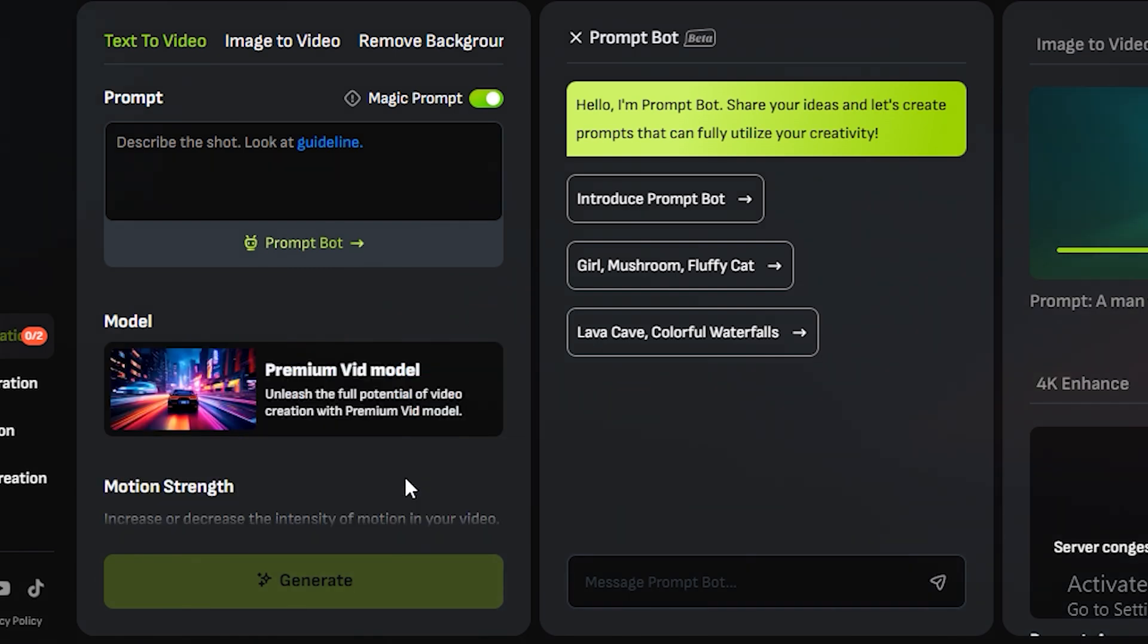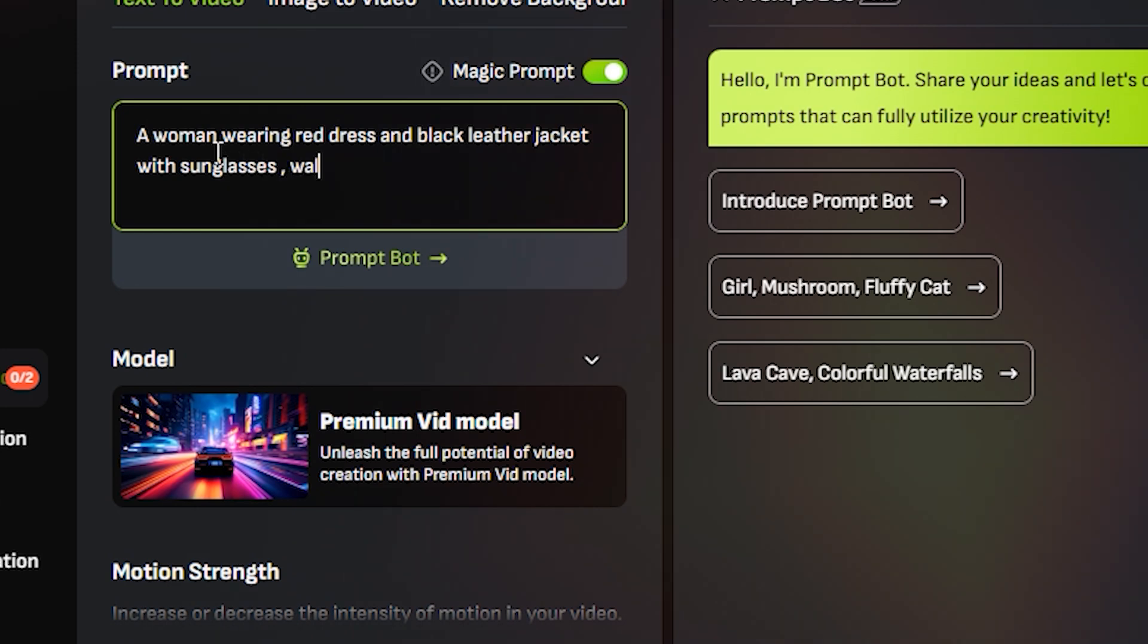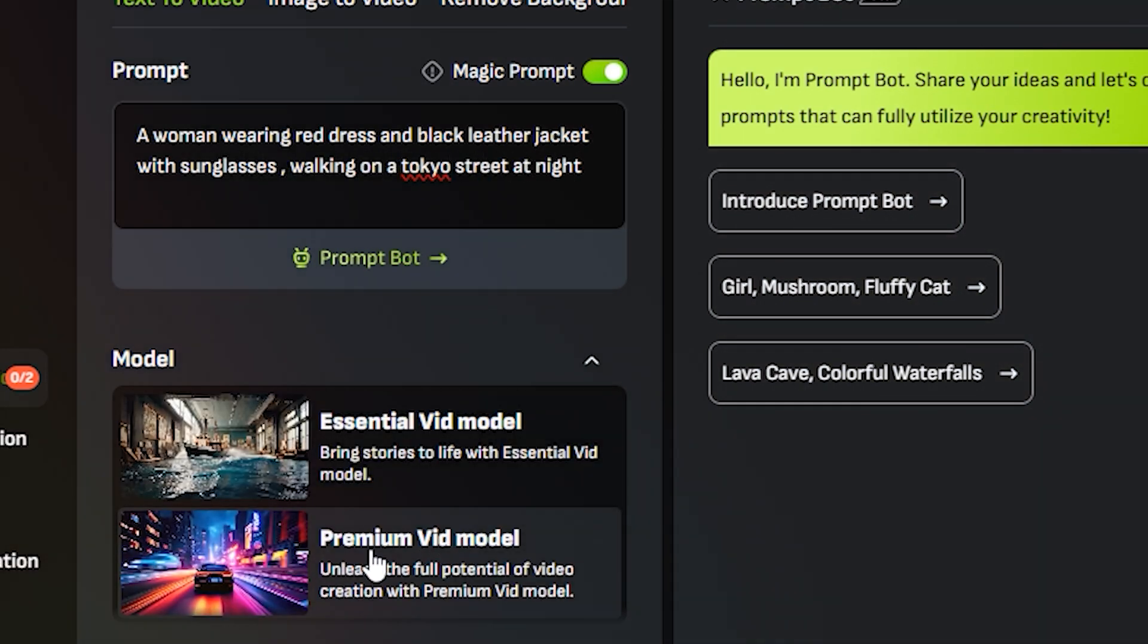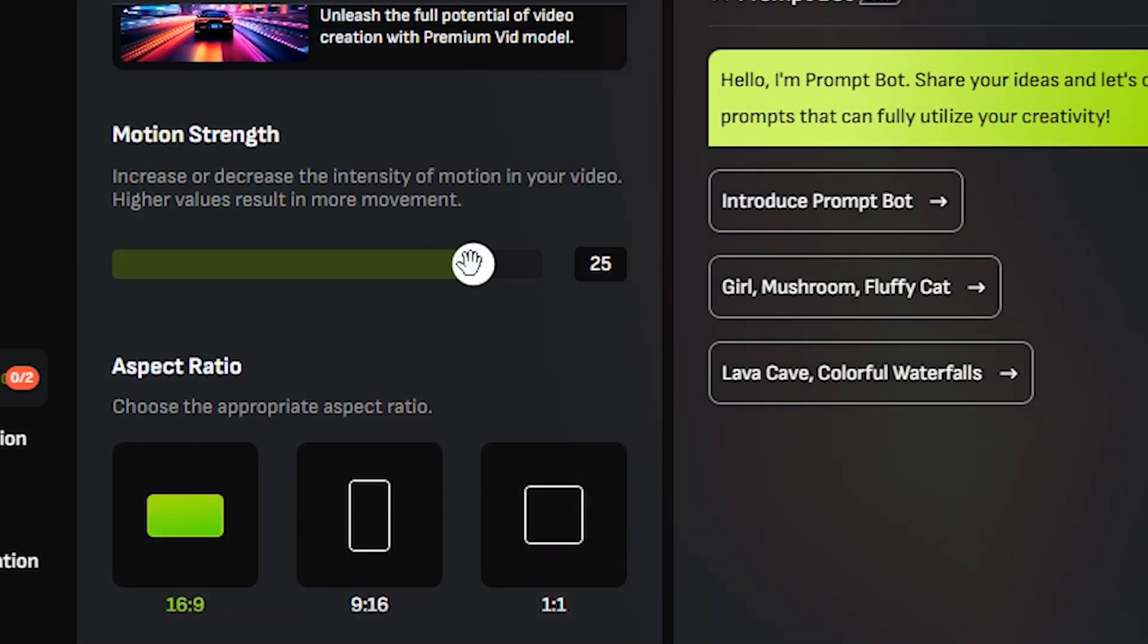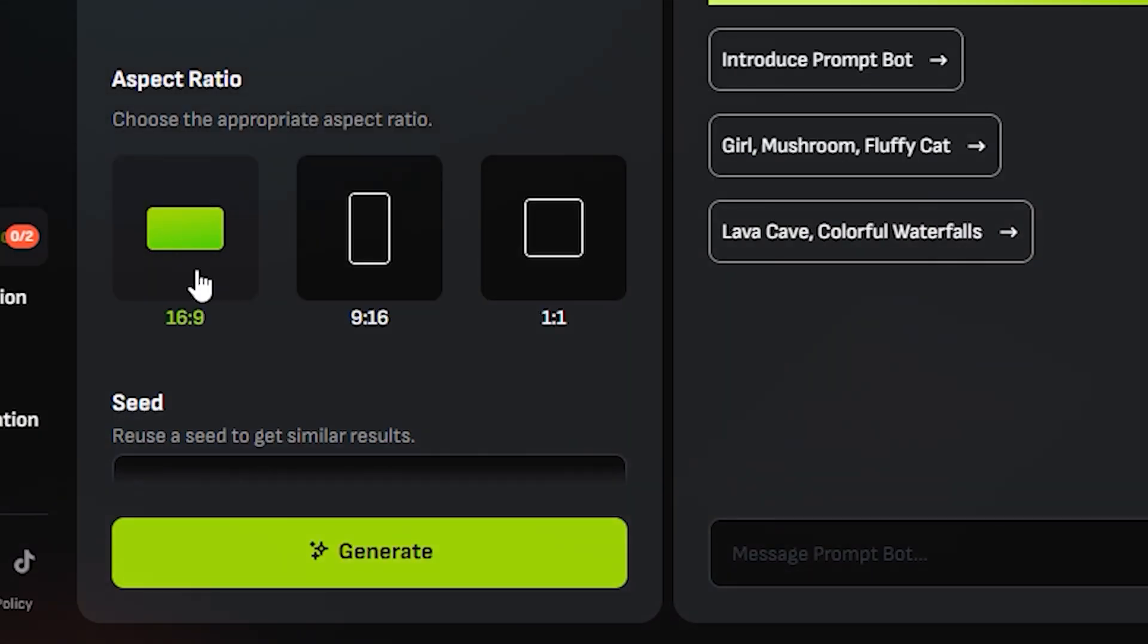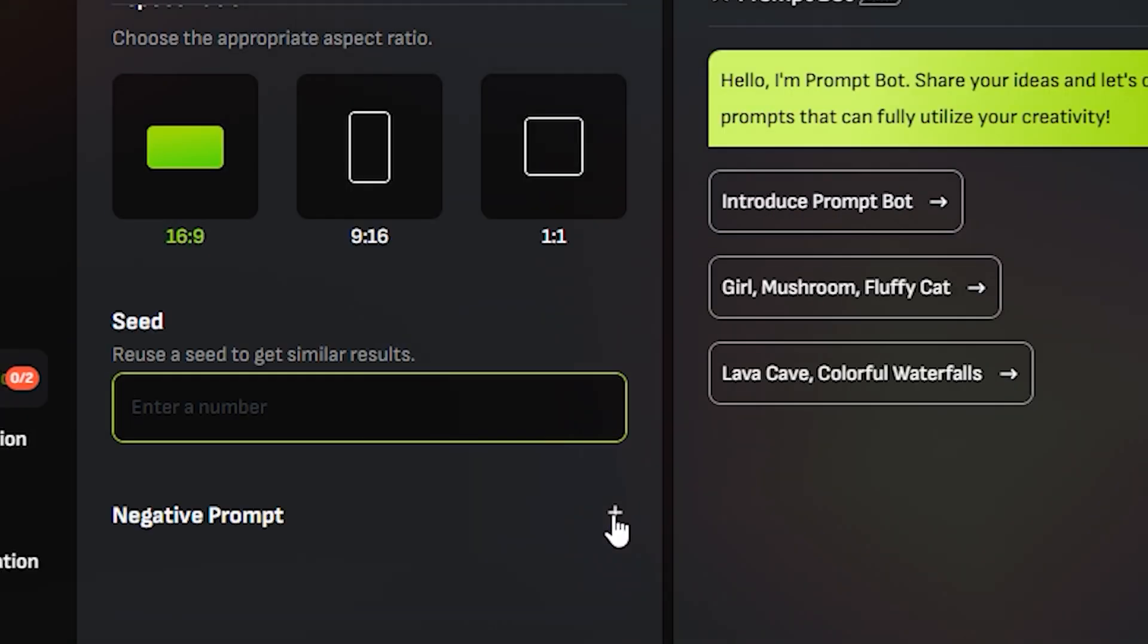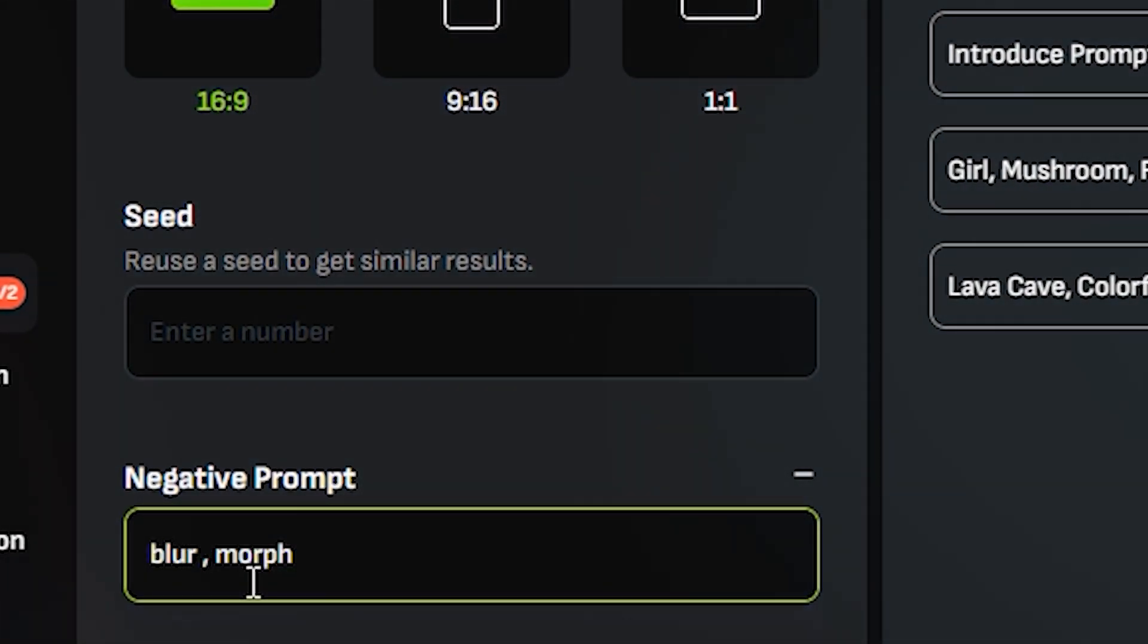First, we're gonna test their newest model, their premium video model. Let's give it a prompt like: a woman wearing a red dress and black leather jacket with sunglasses walking on a Tokyo street. You can also control the motion strength—by default it's 25, you can decrease or increase it accordingly. Let's keep it around 30. Next we have the option to select the aspect ratio. 16:9 is my favorite one.